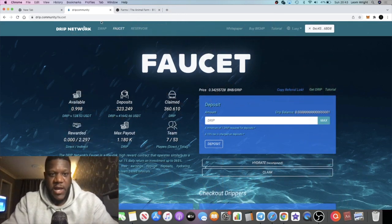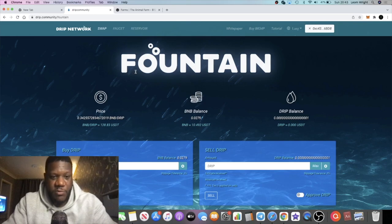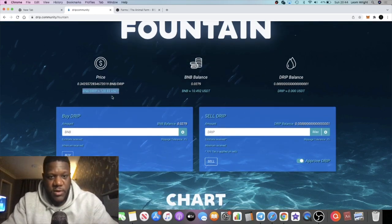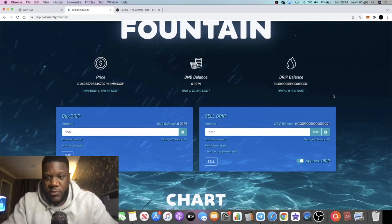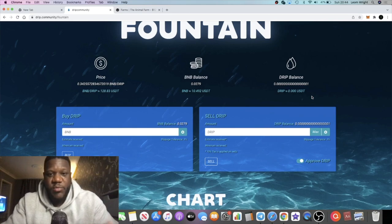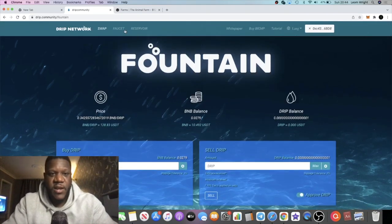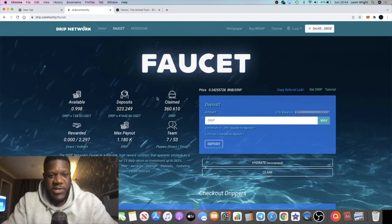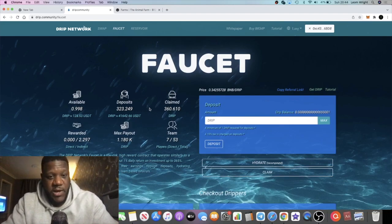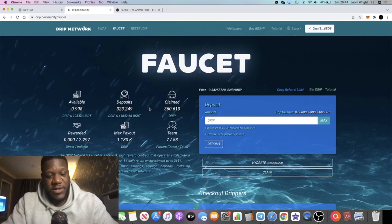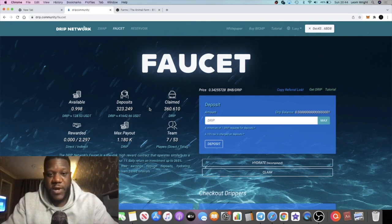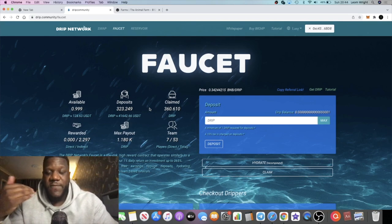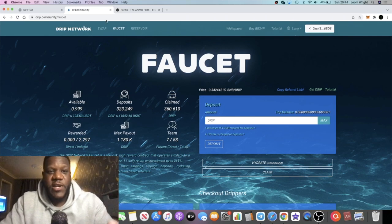You can literally just buy the token in the swap section, buy the token, hold the token, and then you can sell the token and at least benefit from the price appreciation. You don't have to stake it in a faucet and earn 1% a day. It makes sense to stake it in a faucet and get 1% a day for 365 days and get 365% on your investment, but you literally don't have to do that.